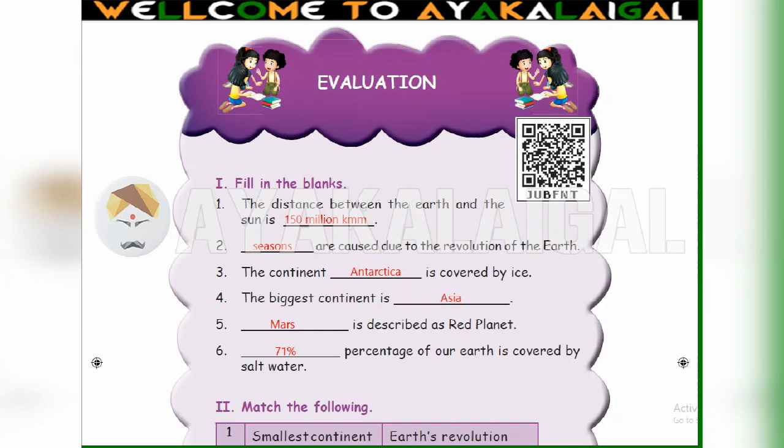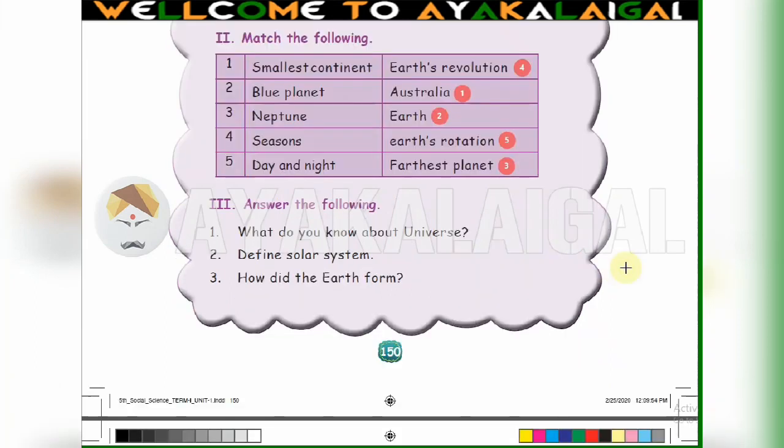Next, second — match the following. On the left side: smallest continent, blue planet, Neptune, seasons, day and night. On the right side: Earth revolution, Australia, Earth, Earth rotation, farthest planet.